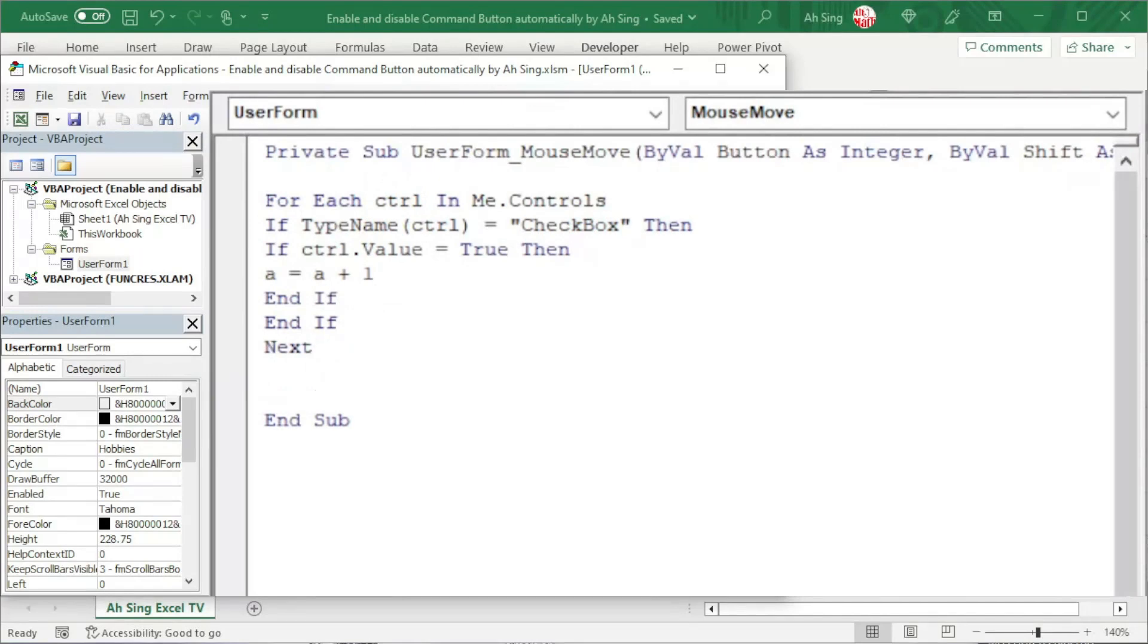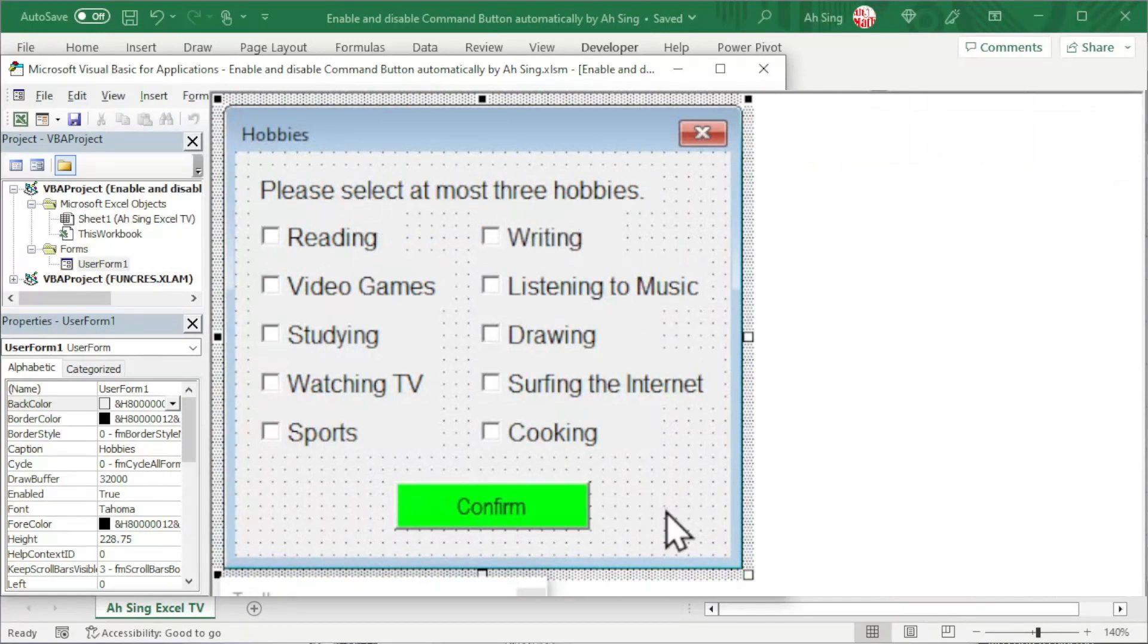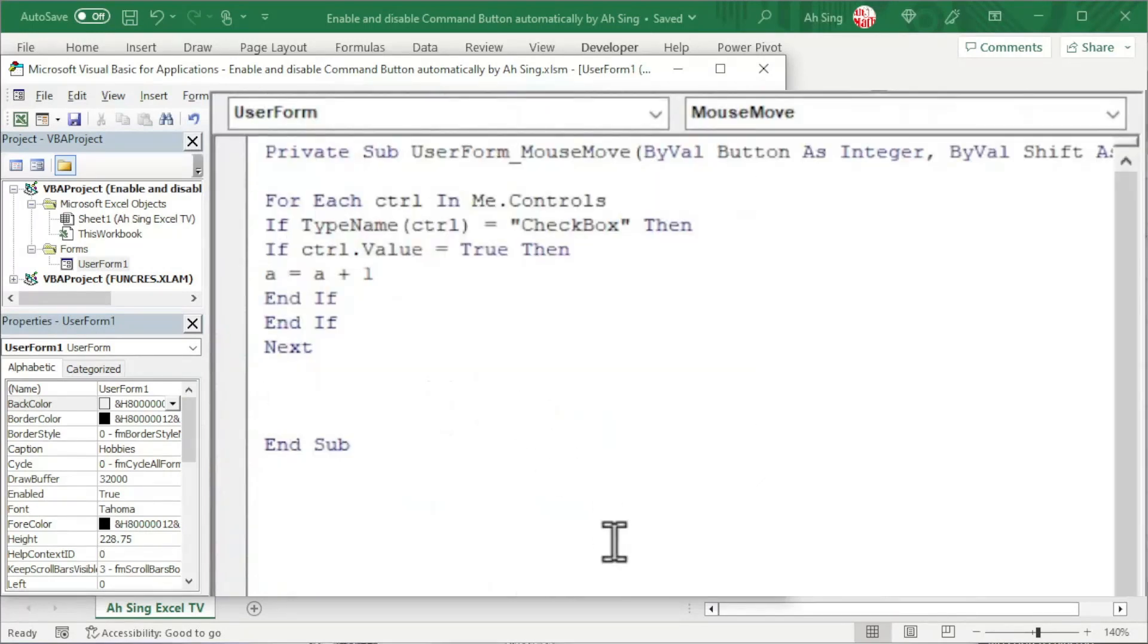We can now move on to change the status of the command button, either to enable or disable. According to the instruction, we are allowed to select at most three hobbies, which means that we should have a trigger point of 3.